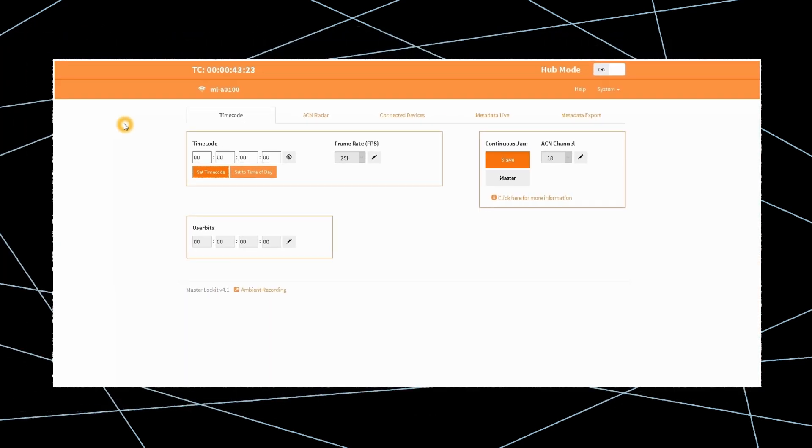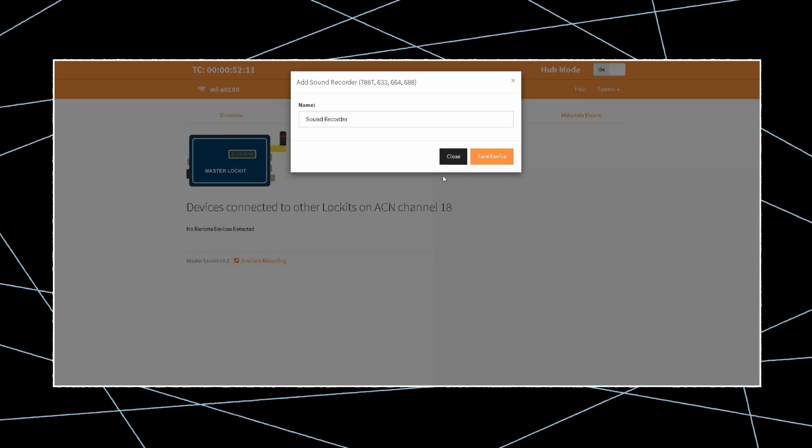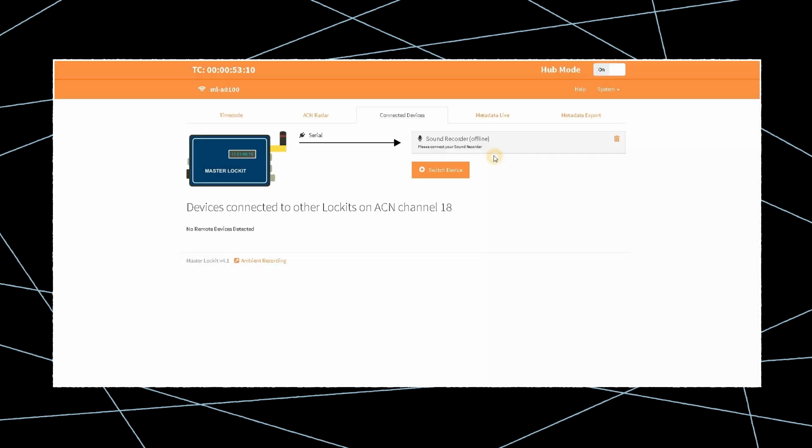Within the Master Locket web interface, go to the Connected Devices tab. The first time you visit, you'll need to click on the plus button and choose your recorder, then select Remote Control.